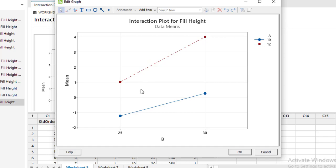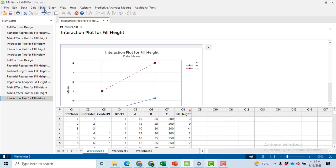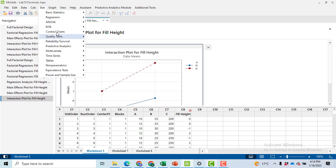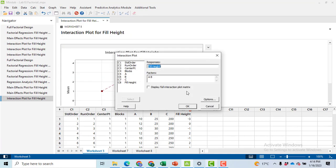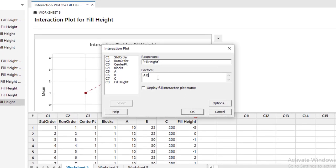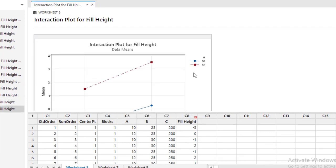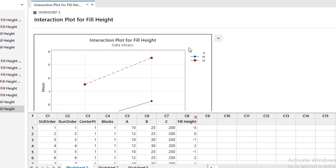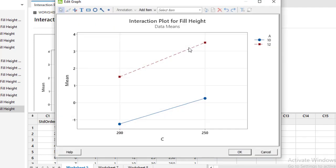Likewise after performing the first one you will follow the same commands for the second one just like A and C. Just in place of B type C and you got it here. Now how you will interpret it: your x-axis contains only C it means that this blue line shows that A is at low level.